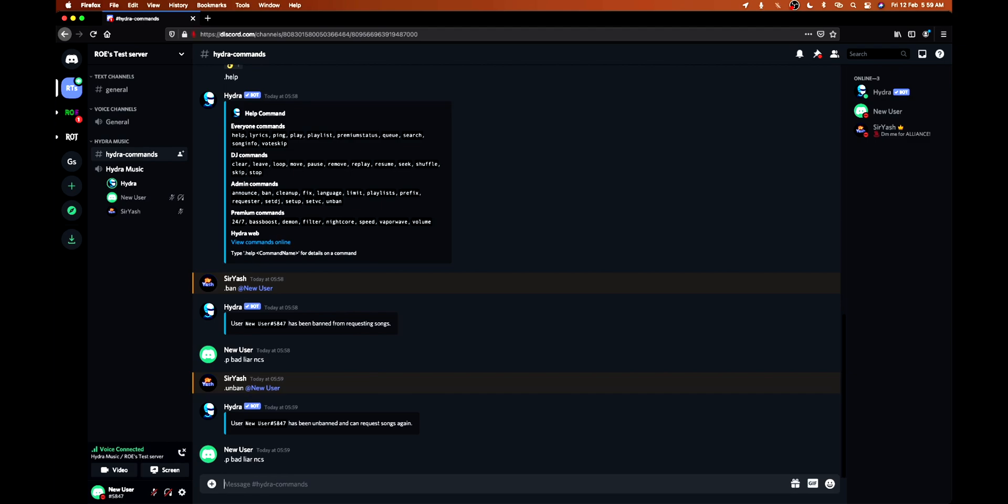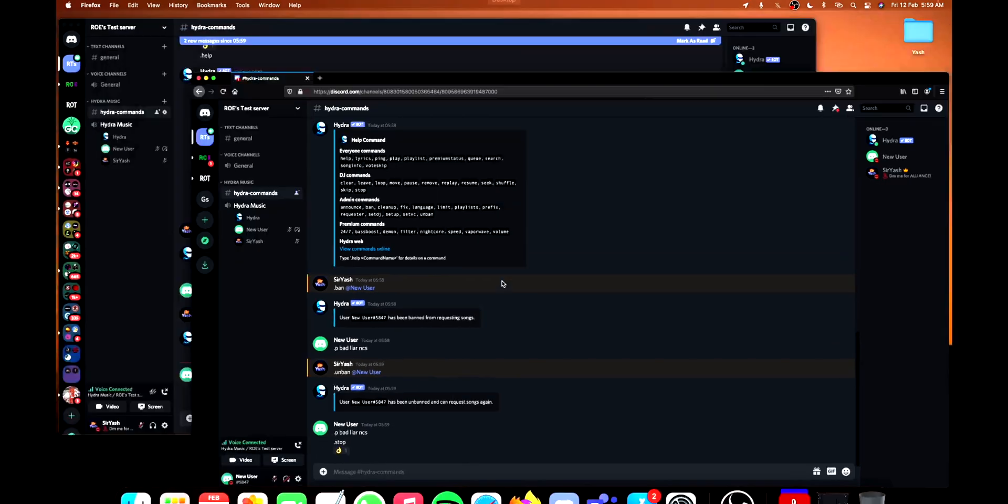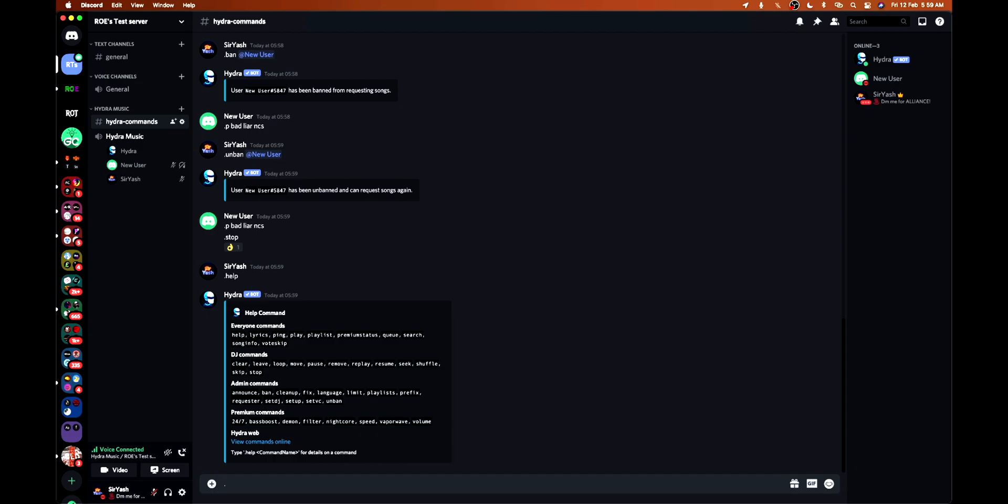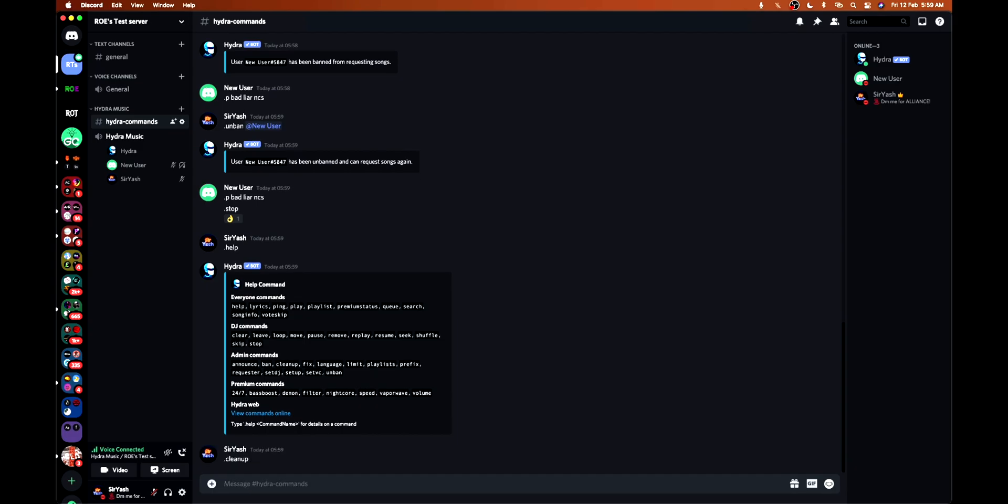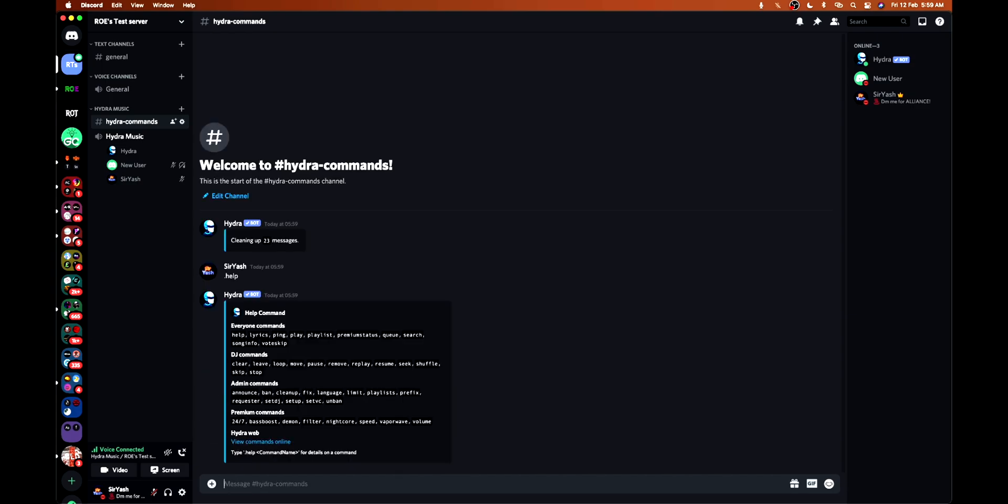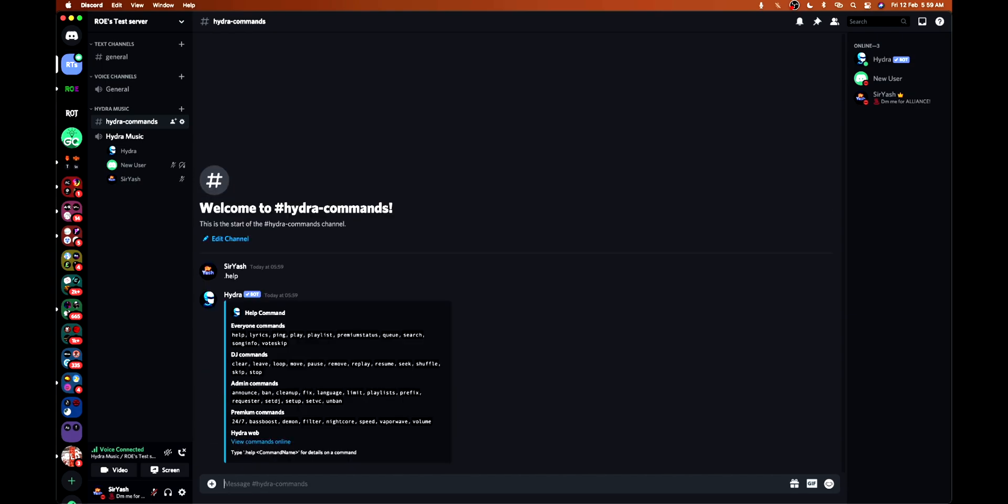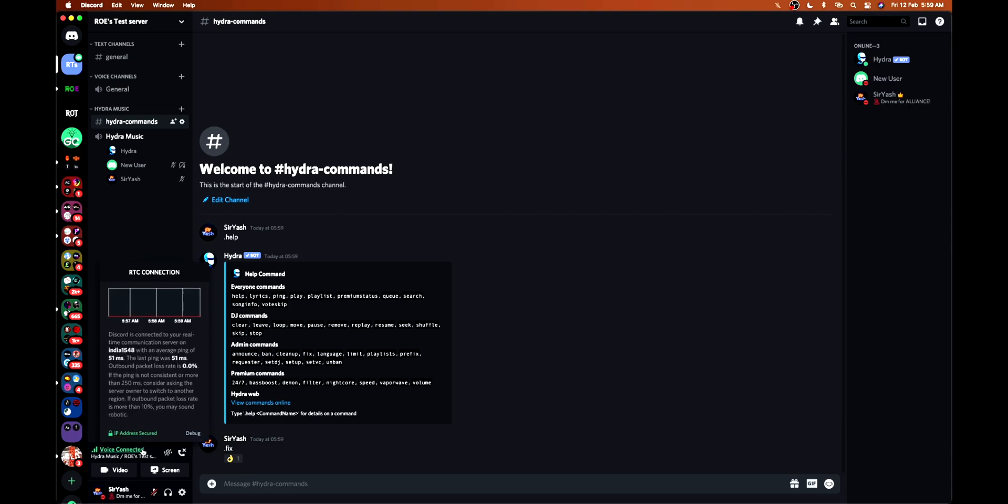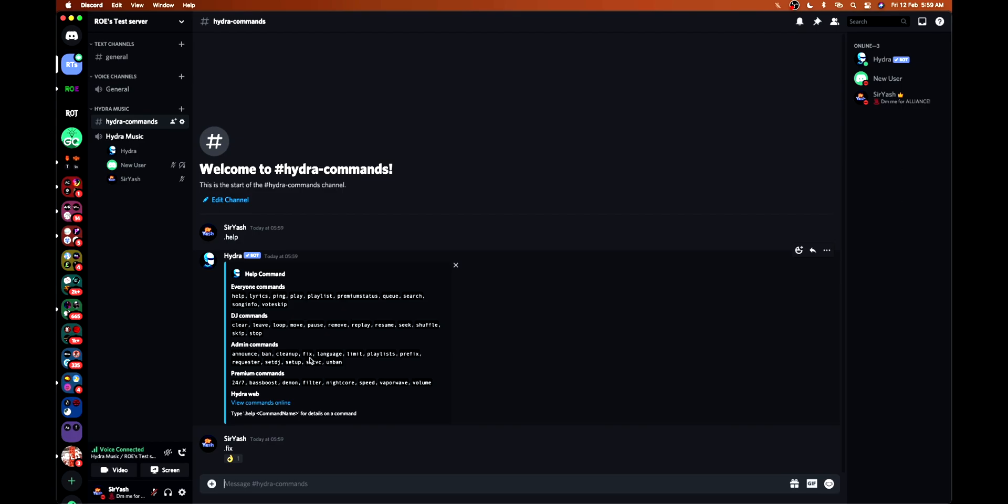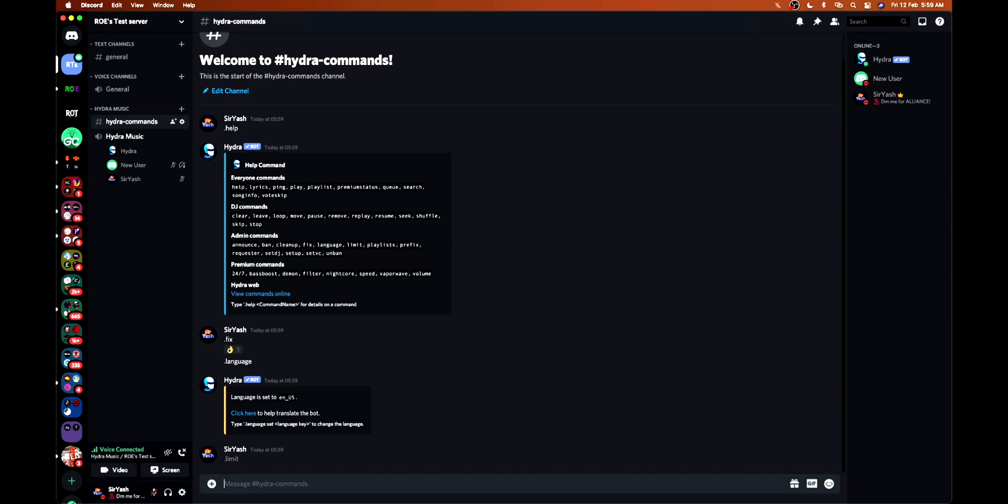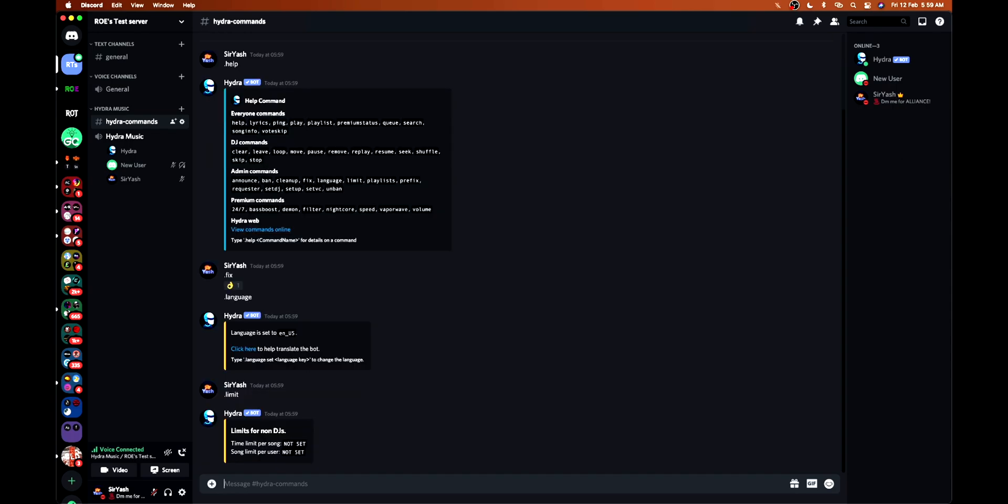See, now it's working. Let's head towards the next command, cleanup, to clean the channel history. These are the commands for admins only. Dot fix - in case your bot is not working with Hydra's ping, you can use this one. It changes the server also, that's why the manage server permission is required. Then you can change the input language - even Hindi is available - as per your requirement. You can set time limit for songs and song limit for users as per requirements.